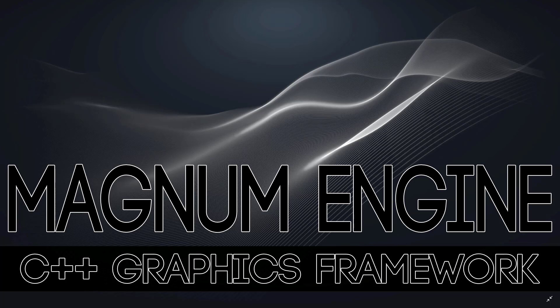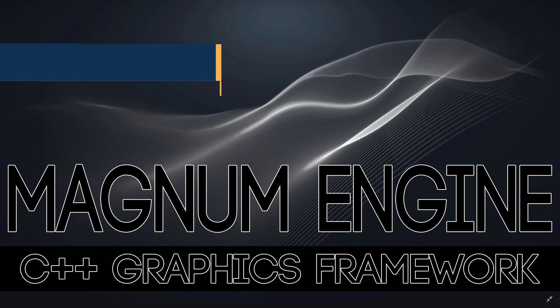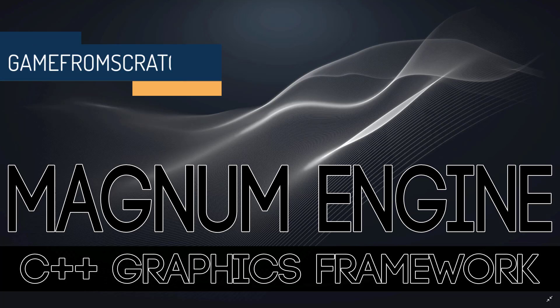Hello everybody, it's Mike here at Game From Scratch, and today we are talking about the Magnum Engine. Now this should be a bit of a treat for the C++ developers out there, because this is an open-source cross-platform C++ 11 slash 14 framework for developing games and other applications.